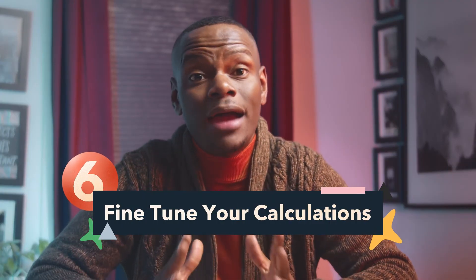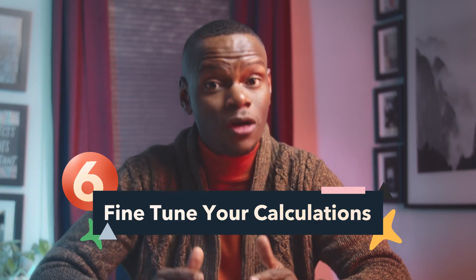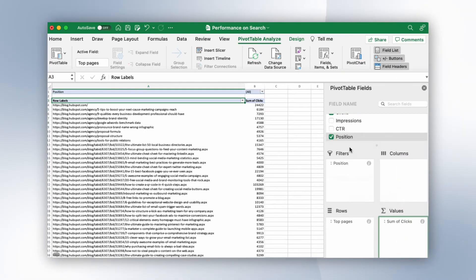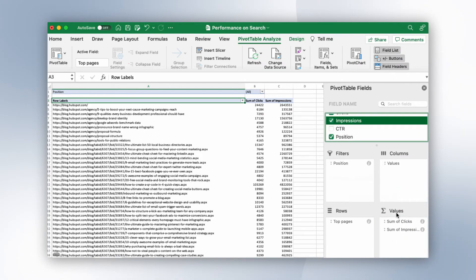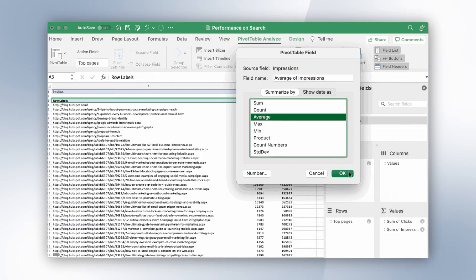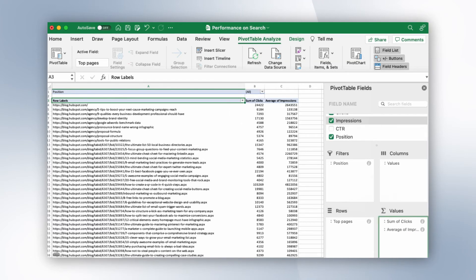And finally, step number six: fine-tune your calculations. Values are calculated automatically in pivot tables, but if you're interested in the average, minimum, or maximum, you can view that easily. To change how values are calculated on a Mac, click on the eye next to a value, select what kind of calculation you want, and hit OK. The pivot table should then update with a brand new value. On a PC, same idea, different steps — click the small triangle and select value field settings to make whatever adjustment you want. You can save at any time and use this data for all of your marketing needs.